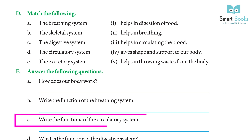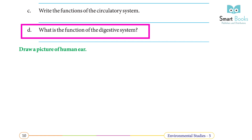(Q3) Write the functions of the circulatory system. In the circulatory system, the heart is the main organ. It pumps blood to different parts of the body. (Q4) What is the function of the digestive system? The breaking down of food from complex to simple soluble form is called digestion. The mouth, stomach, small intestine, and large intestine take part in digestion.